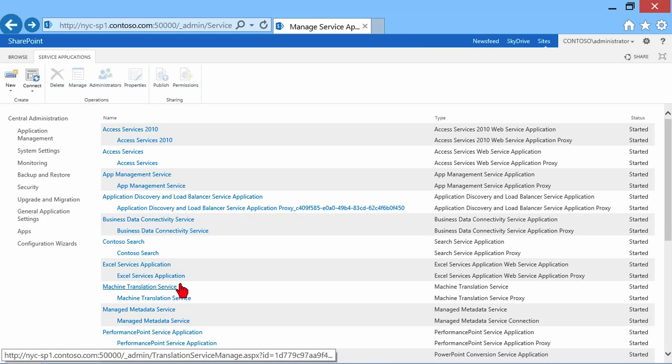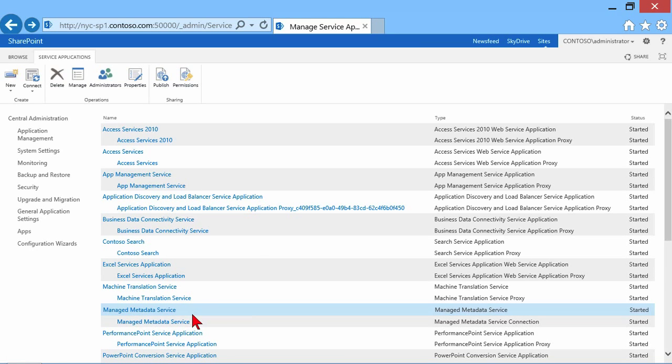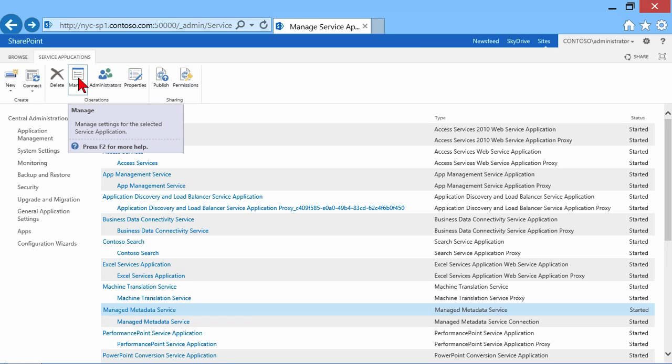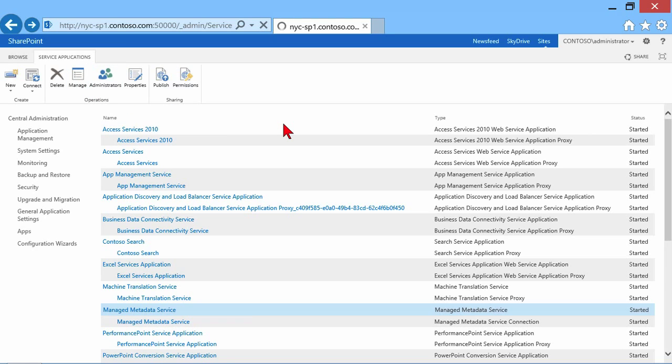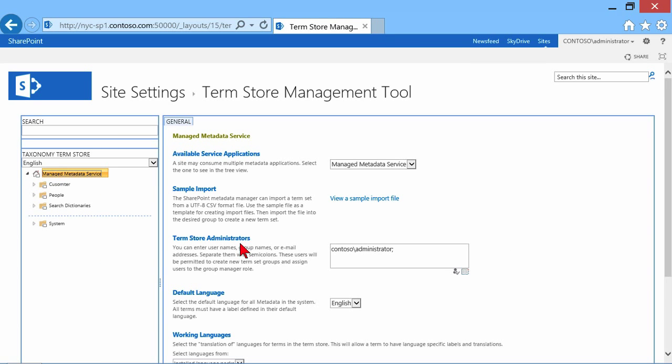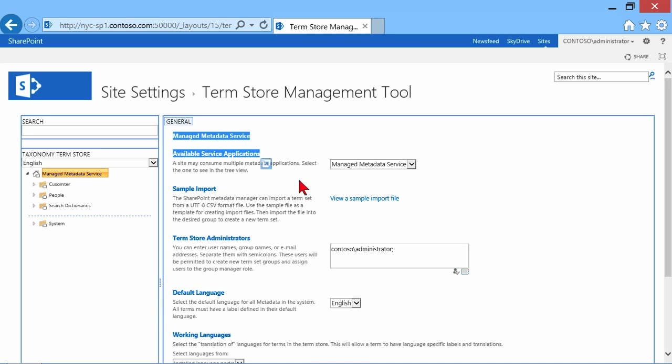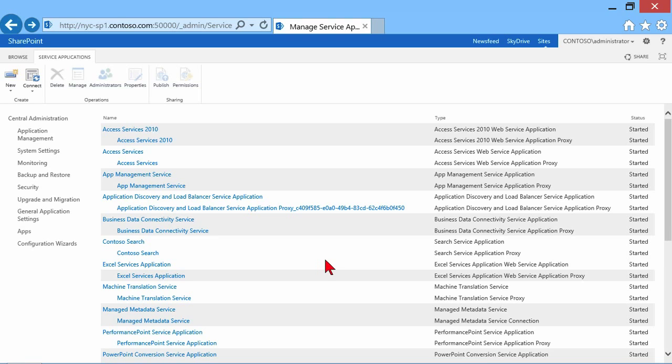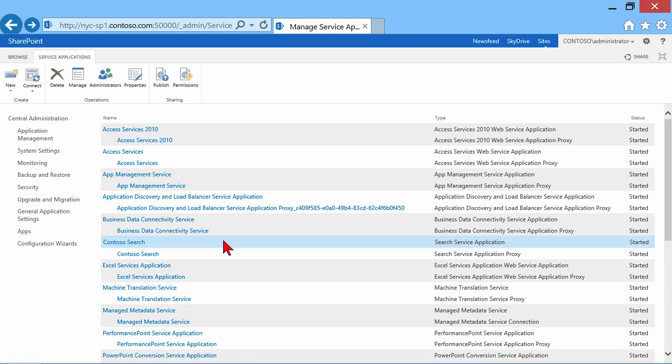So another example of that would be managed metadata. When I come up here, this one actually has a properties button that is now active so I can look at that. But let's click that manage. Manage will take me to a page. Again, a page that is dedicated to managing or configuring that particular service application. Same thing with search. Same thing with business data connectivity and so on. So here, manage metadata. It took me to a page where I can manage some of the settings. The term store administrators, the default language, working languages, imports. And over here, I can manage my terminology for my corporate taxonomy. So again, more detail on that kind of thing later. The point is it's taken us somewhere where we can manage it. The same would be true for search and so on.